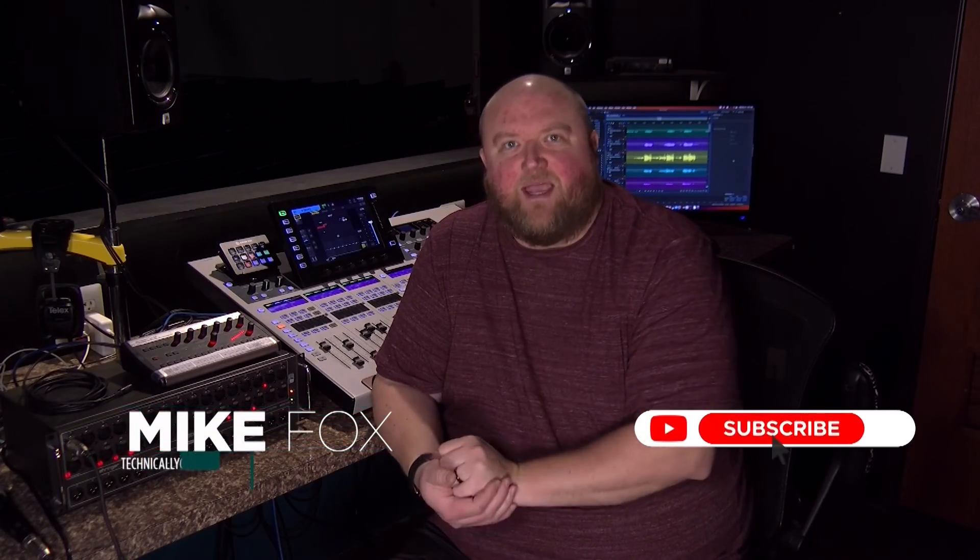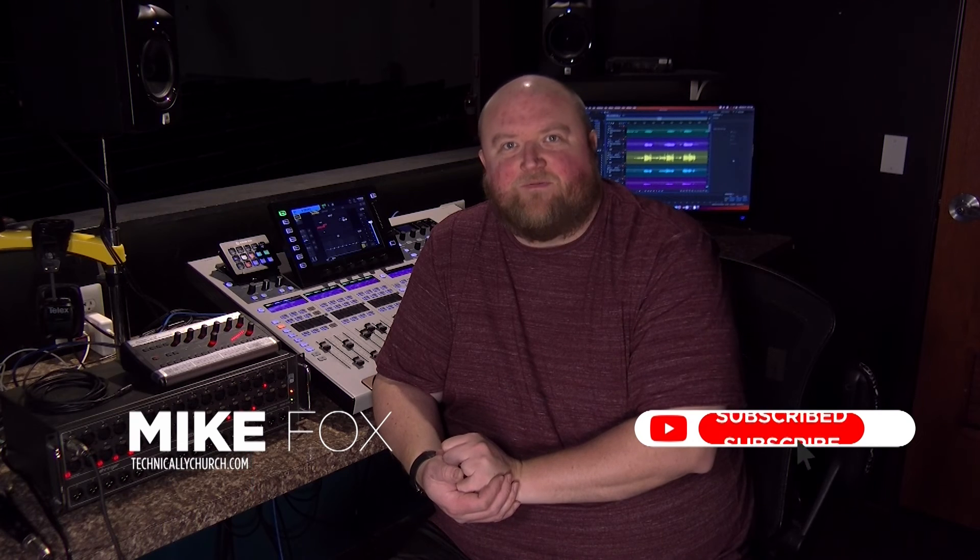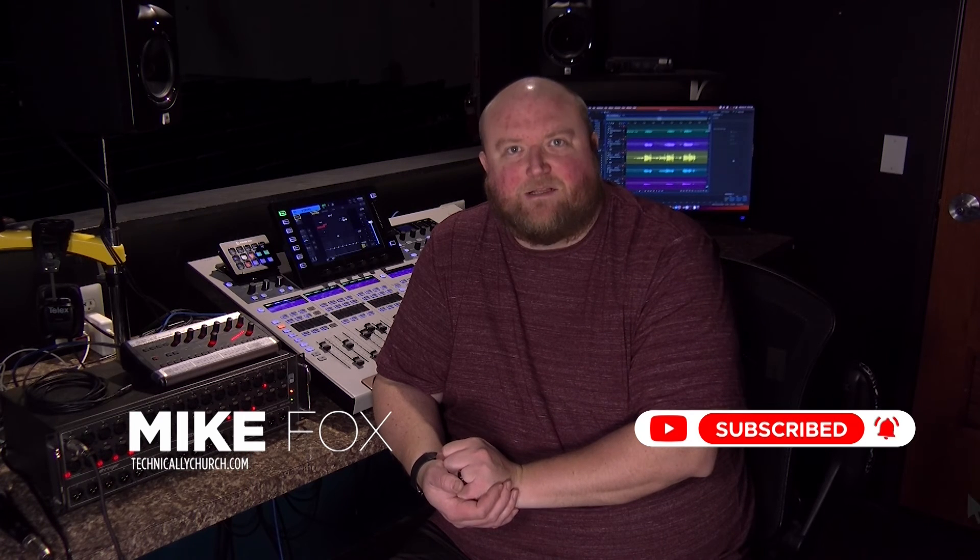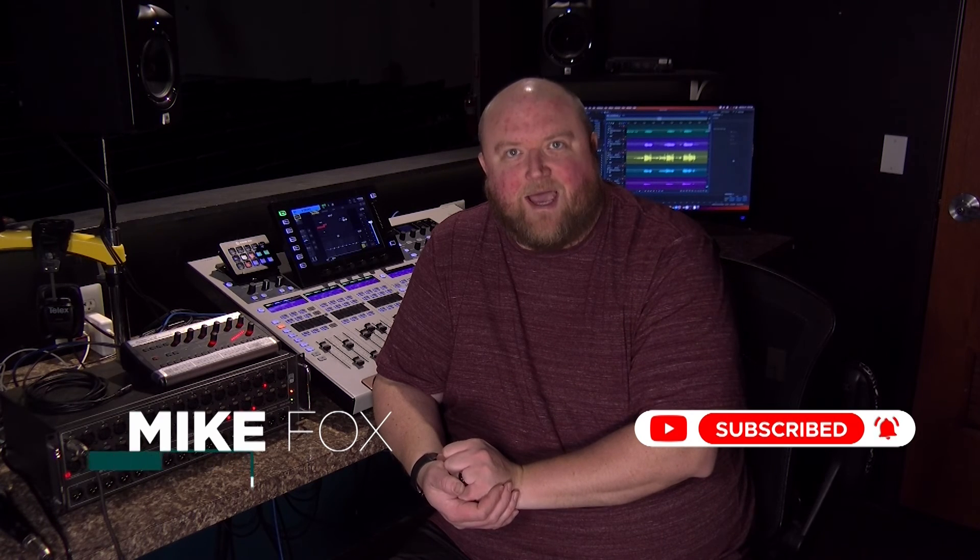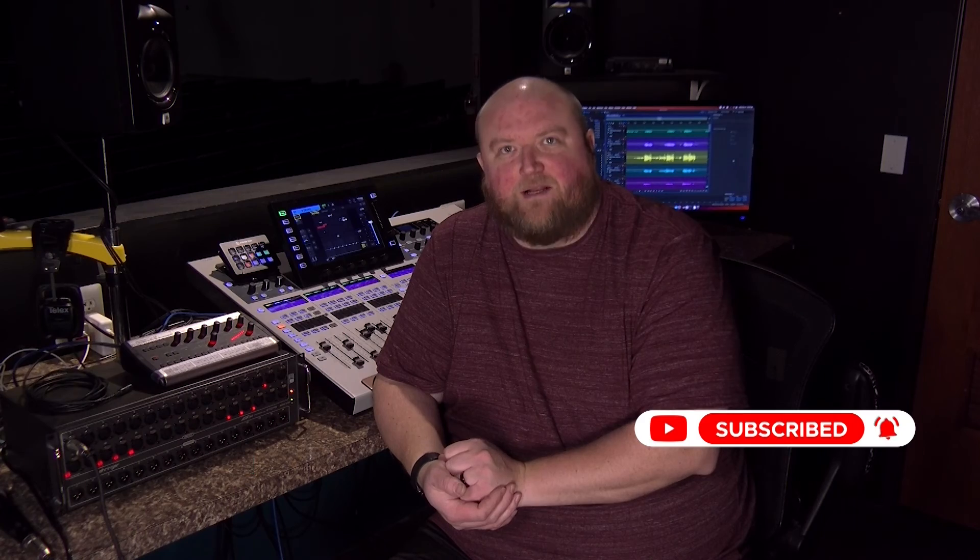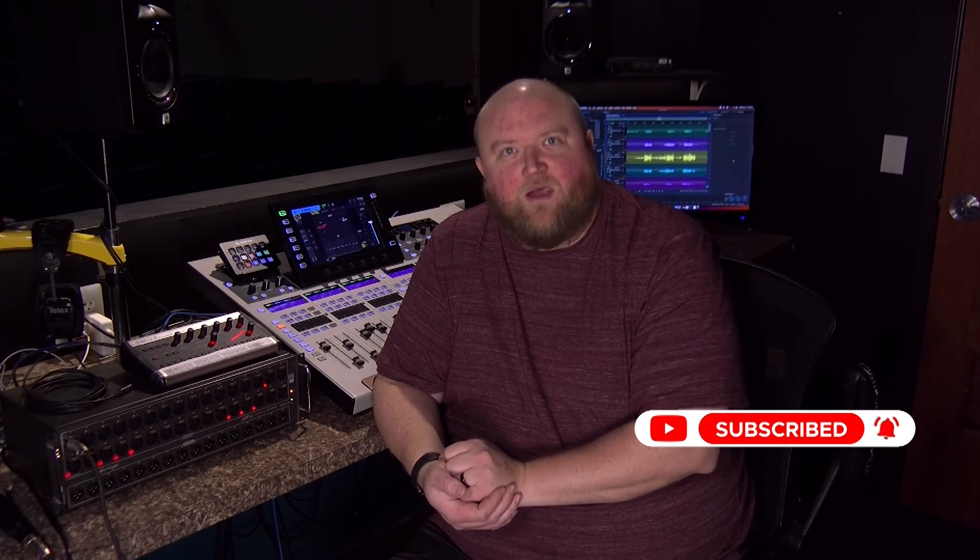Thanks for joining me today. Again, my name is Mike. You can always find out more on my website, technicallychurch.com, or on my YouTube channel, Technically Church. Look forward to seeing you soon.